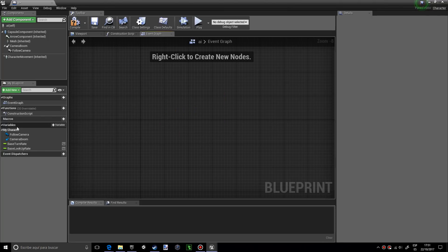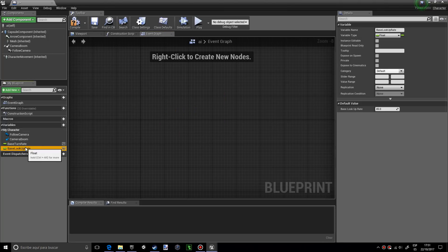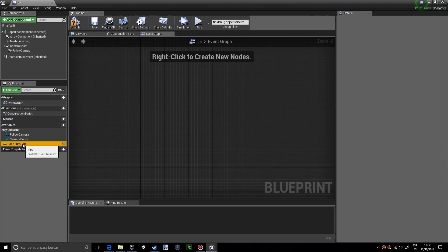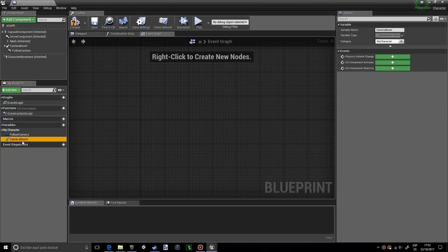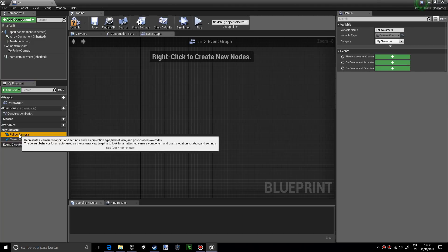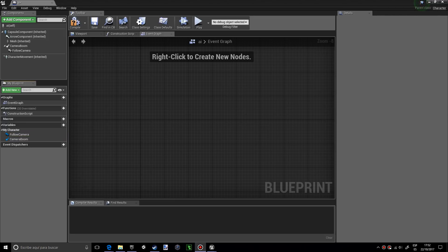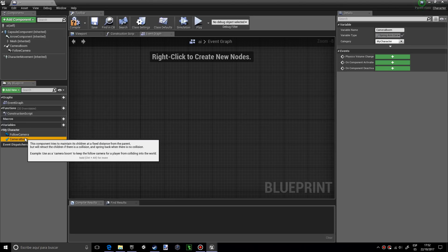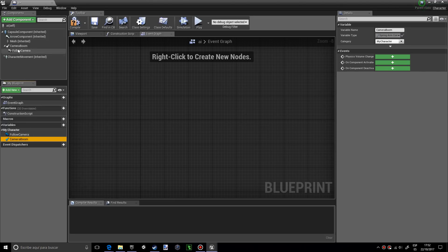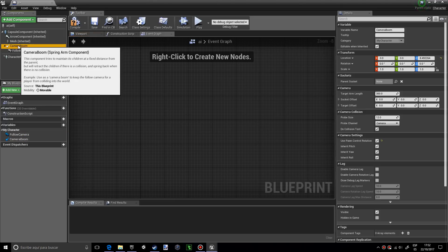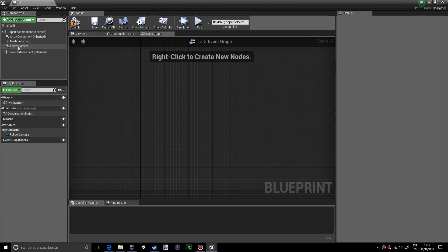To delete these variables we also need to delete these components. As you can see they disappeared.